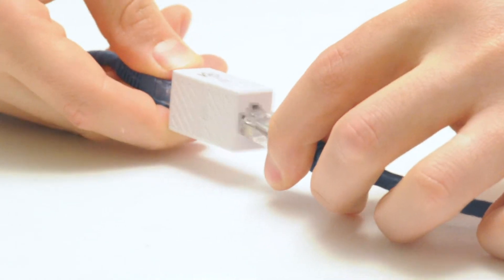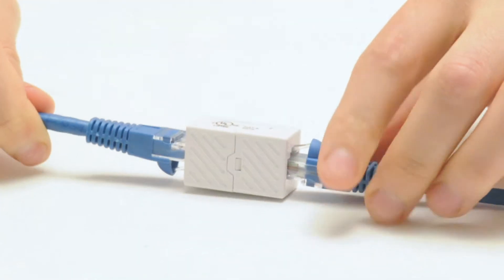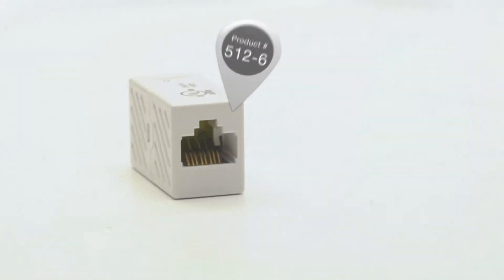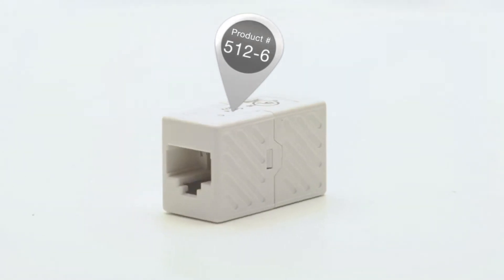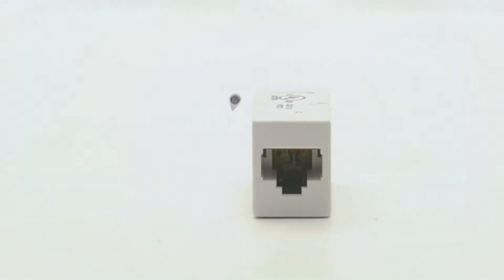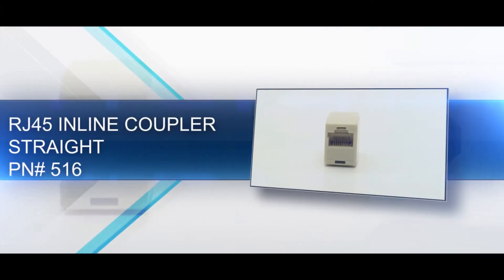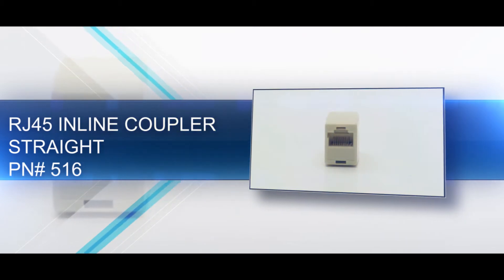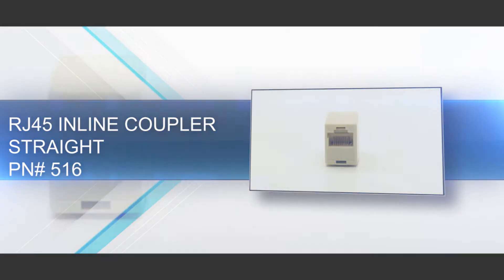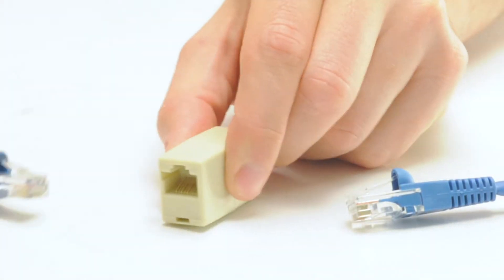Our basic RJ45 coupler is value friendly and has a straight pinout. This is the most common pinout required for couplers. It passes the data from one cable to the next and does not alter the signal.